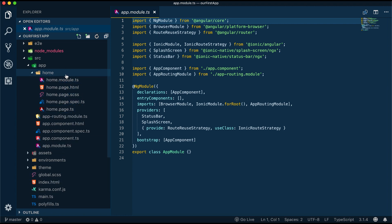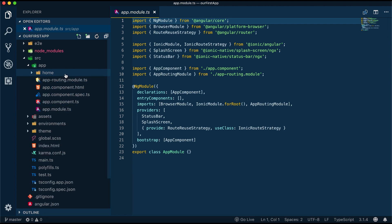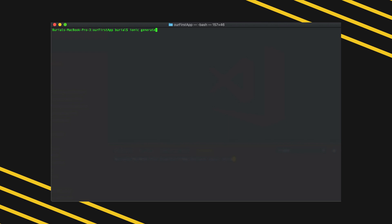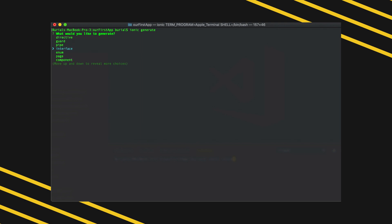We can also have additional tools such as components, services, directives, and so on. Speaking about additional tools, Ionic CLI can help us generate new features for our application using the Ionic generate command and by using the Ionic generate command a selection prompt is going to be displayed which will list the available features that can be generated such as pages, components, services, modules, directives, and more.